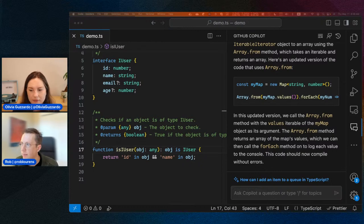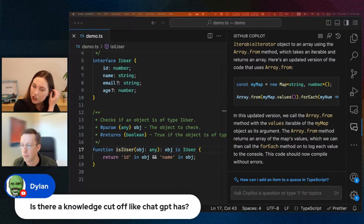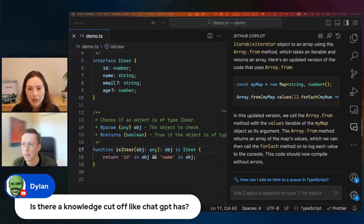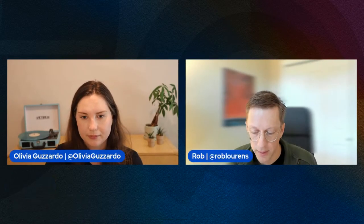Is there a knowledge cutoff like ChatGPT has? We want it to know as much as it can about the context of your workspace. If you mean a knowledge cutoff in the sense of the information the underlying model was trained on — we're using essentially one of the OpenAI models. If they have a cutoff of stuff that was on the internet in 2021 or whenever that was, it's going to be the same date as what you see in ChatGPT. That's the underlying technology underneath there.